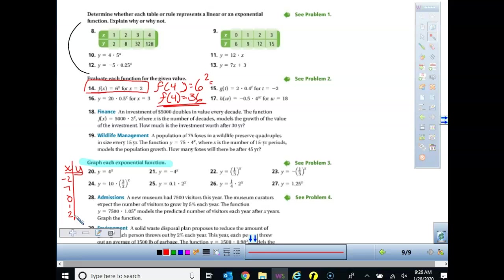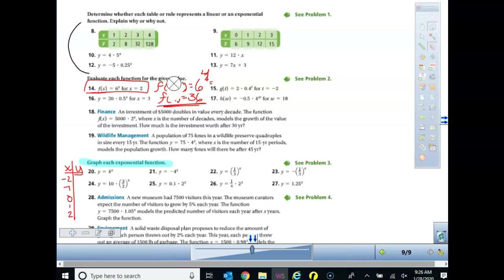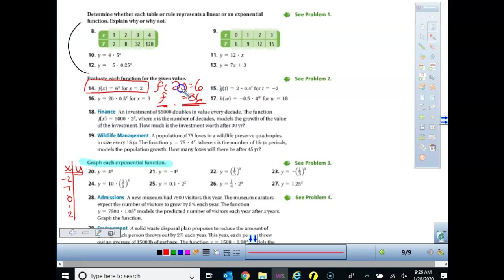For function notation problems like question 14, write down the equation, then write f of 4 equals 6 to the 4th power to show your solution. The x value is replaced with the input — for question 14 it should be f of 4 equals 6 to the 4th. For other problems, replace x with the given value, whether it's 2, 3, or t. There are also some investment problems where you look at different time periods. Your full assignment is page 457, questions 8 to 29.